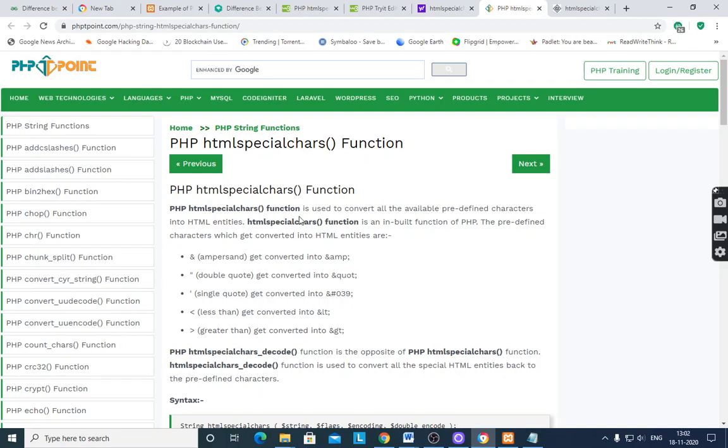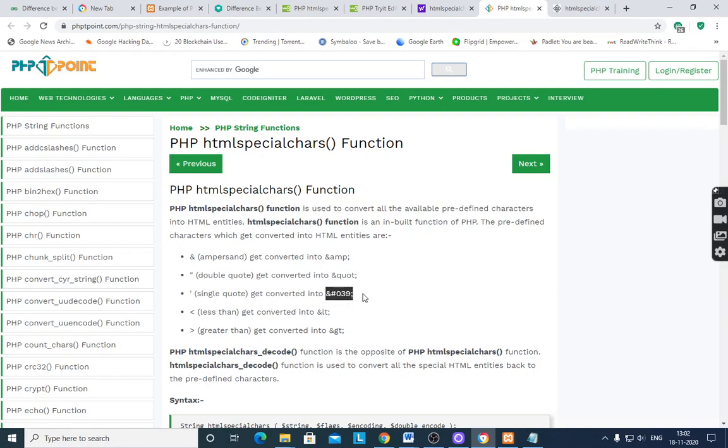And which are using htmlspecialchars function, it converts into HTML entities. Ampersand converts into &amp, double quote converted into &quote, single quote into &#039, less than into &lt, and greater than into &gt. These are the HTML entities which are converted after htmlspecialchars. Why this is required?